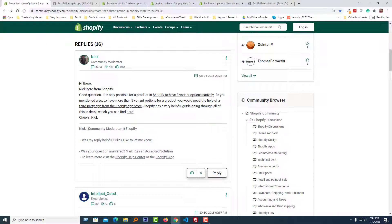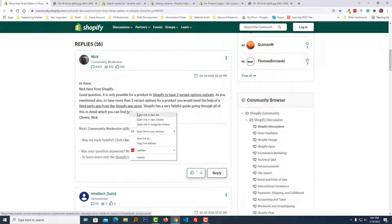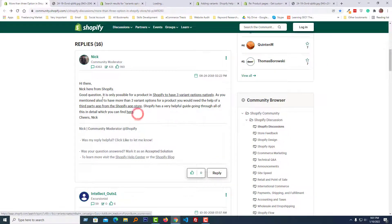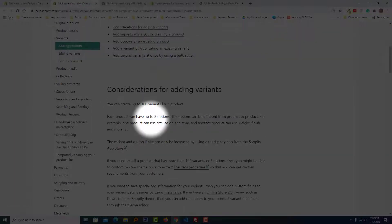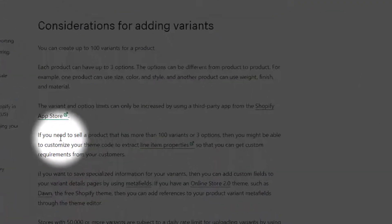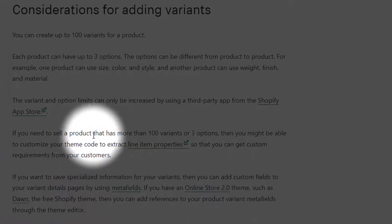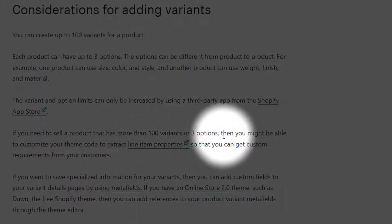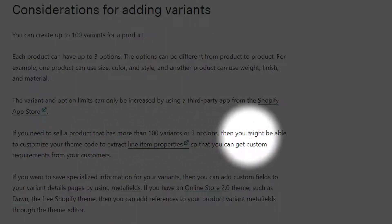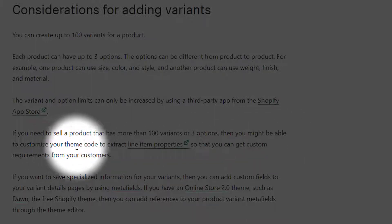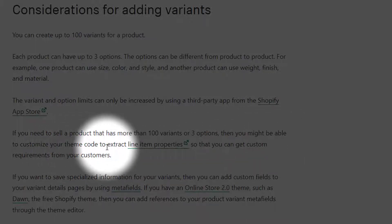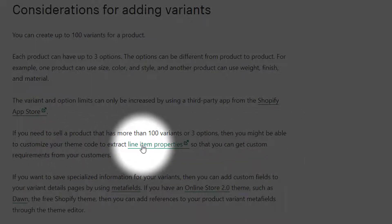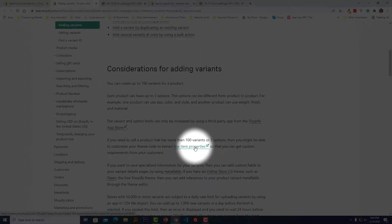Now I'm opening the third and final link. It explains that we can add up to three options, and if you want to sell a product that has more than 100 variants or three options, you might be able to customize your theme code to extract line item properties.